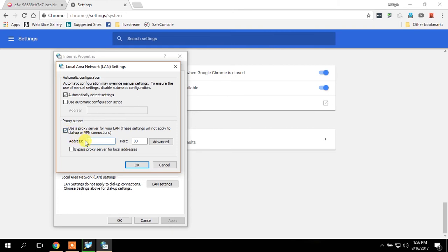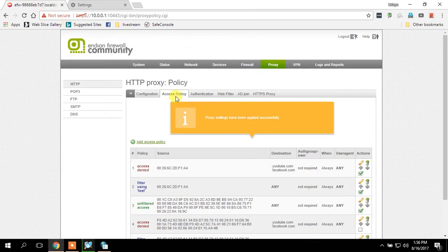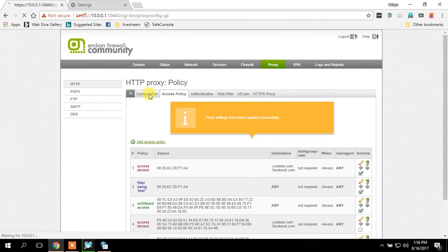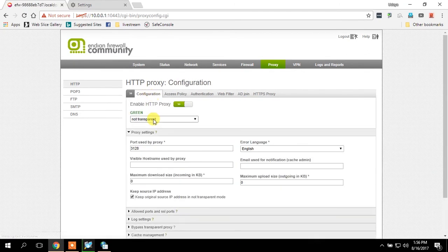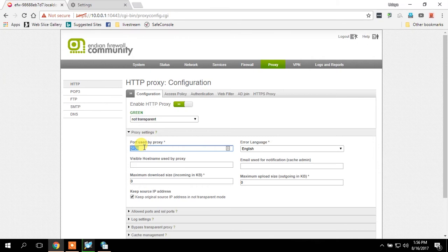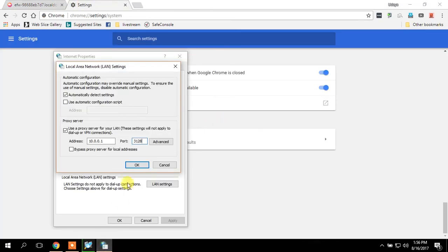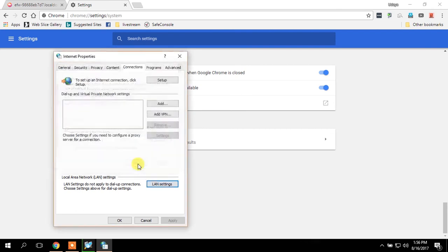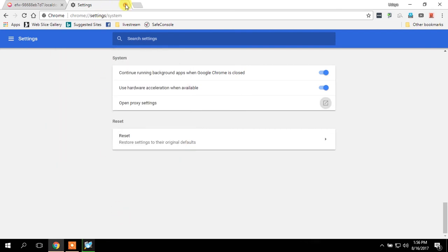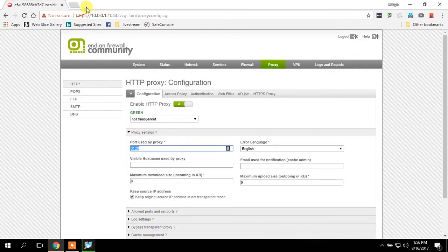Put your EFW firewall IP address and use port as 3128, which is what you configured right here. This is the proxy port address. I'm going to save this.